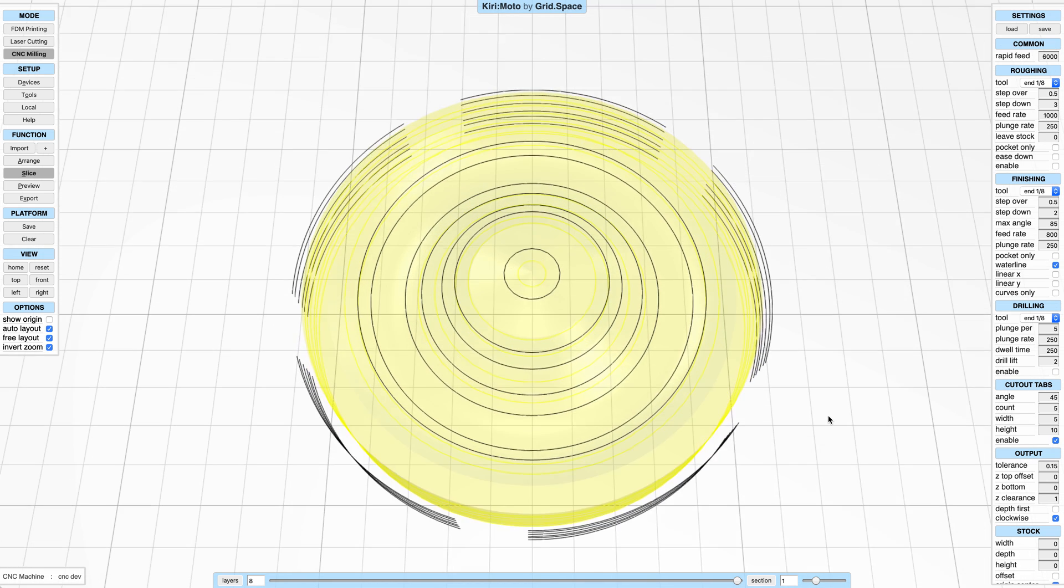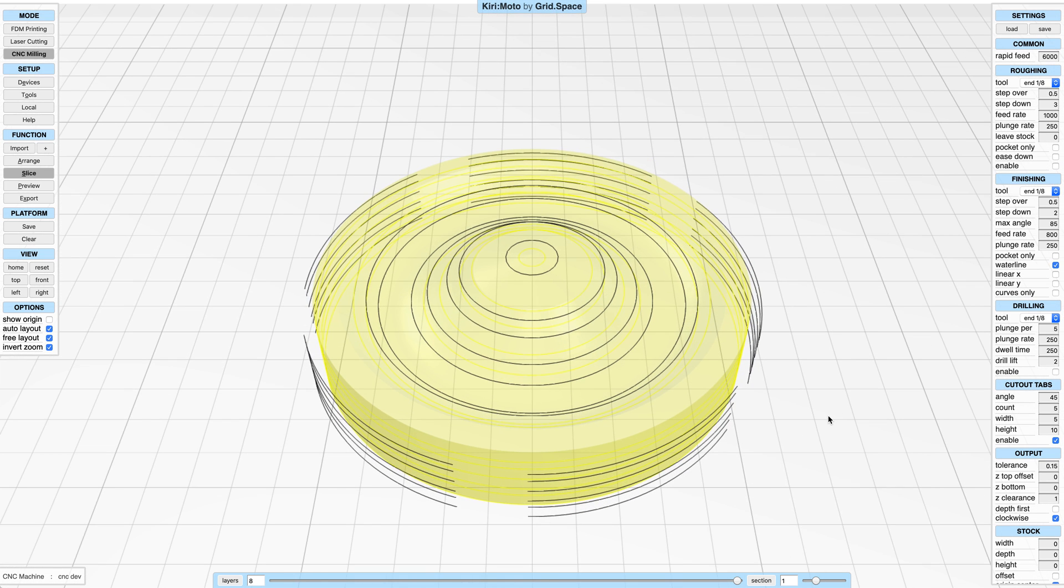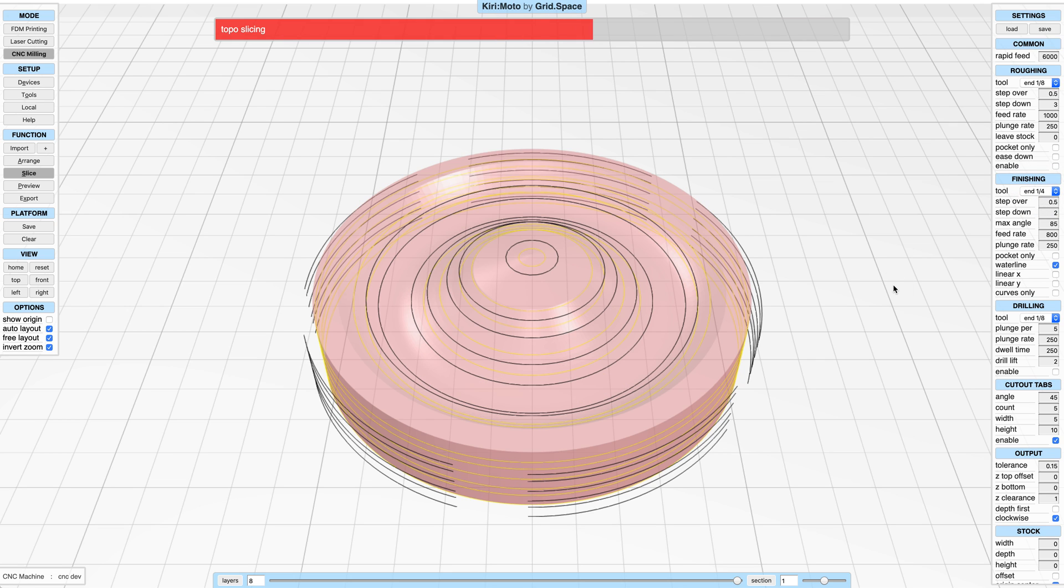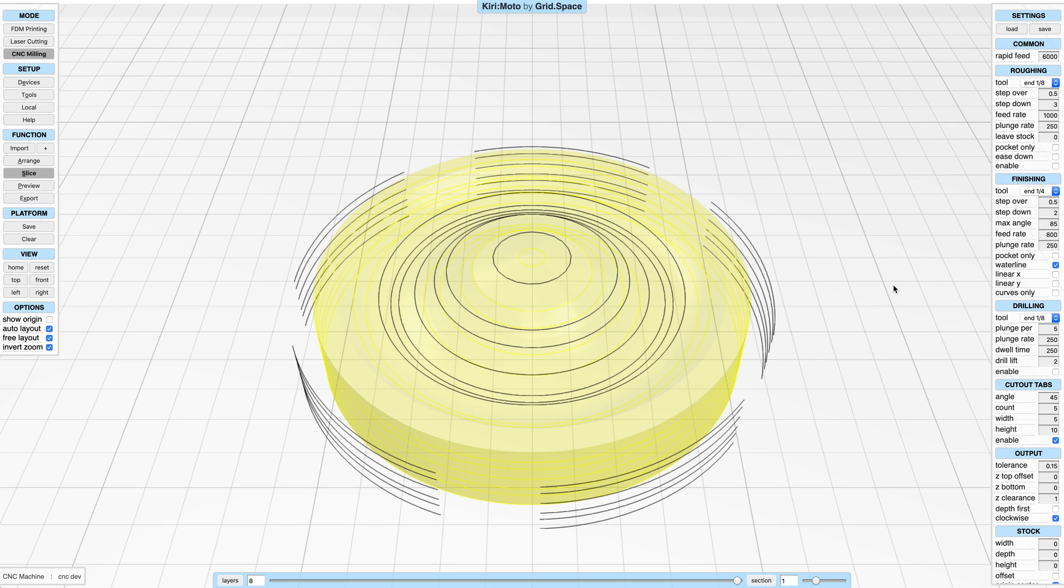And of course, this takes into account and respects the size of your tool. So if you're increasing the size of the tool here, you'll notice that the cutout size increases as well as the offset from the part.